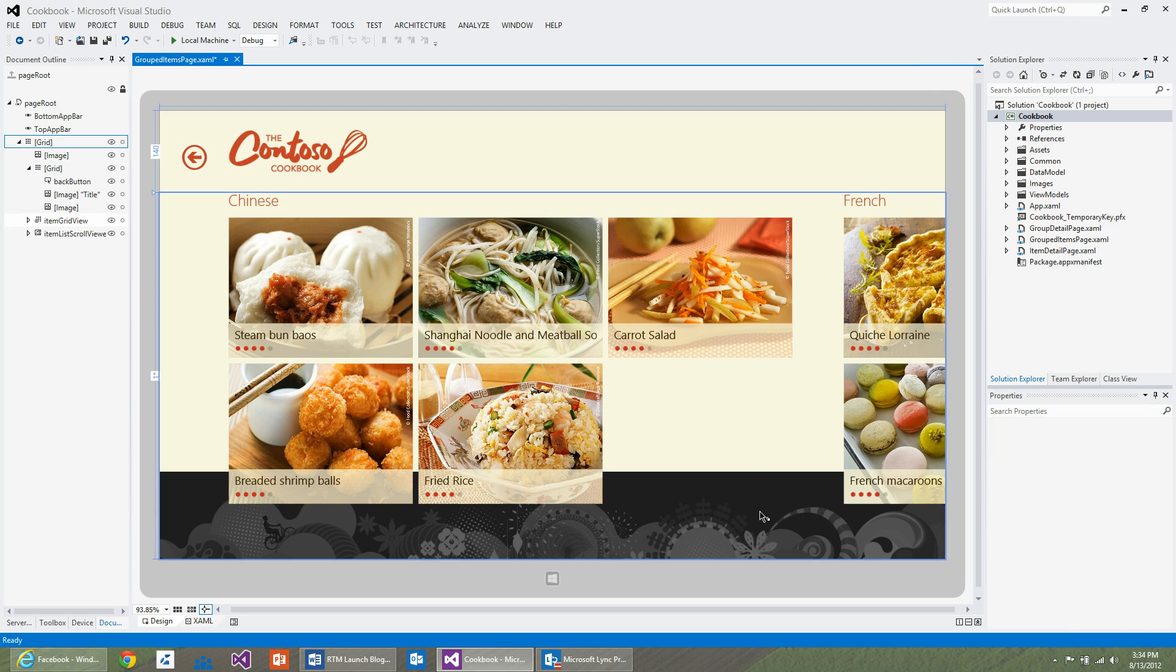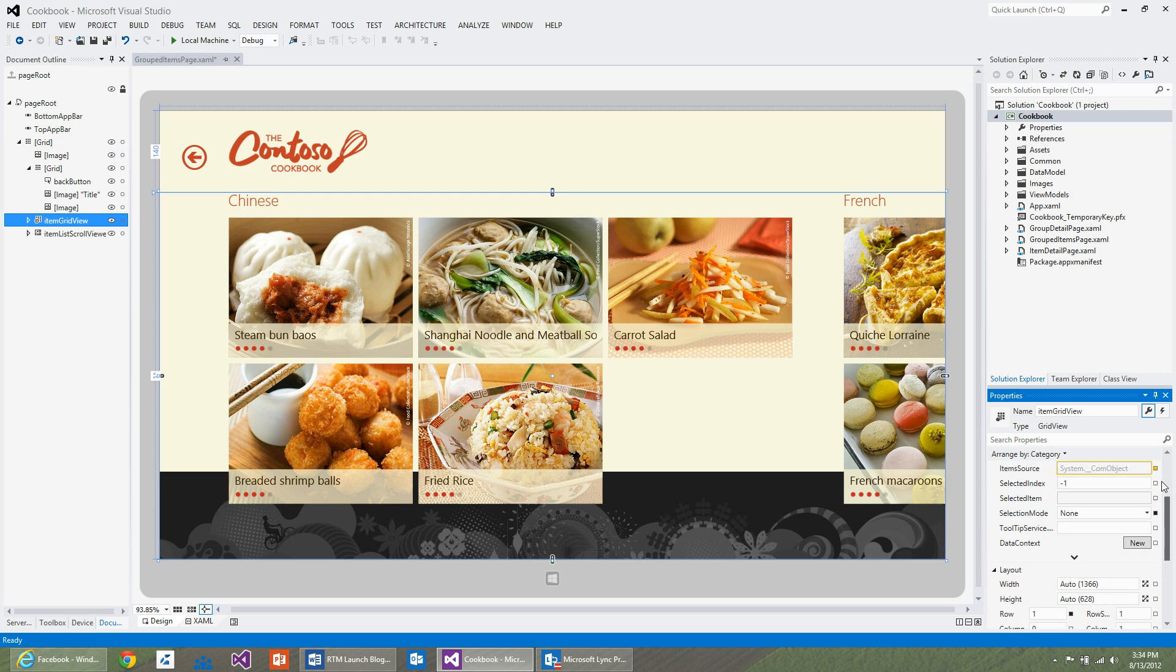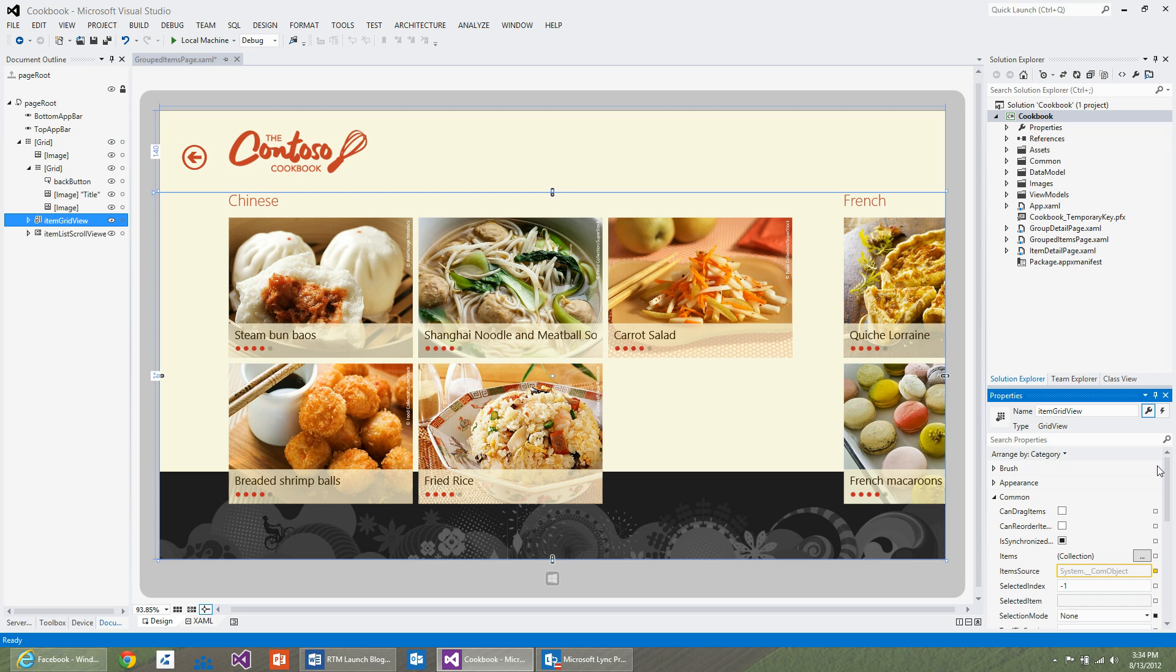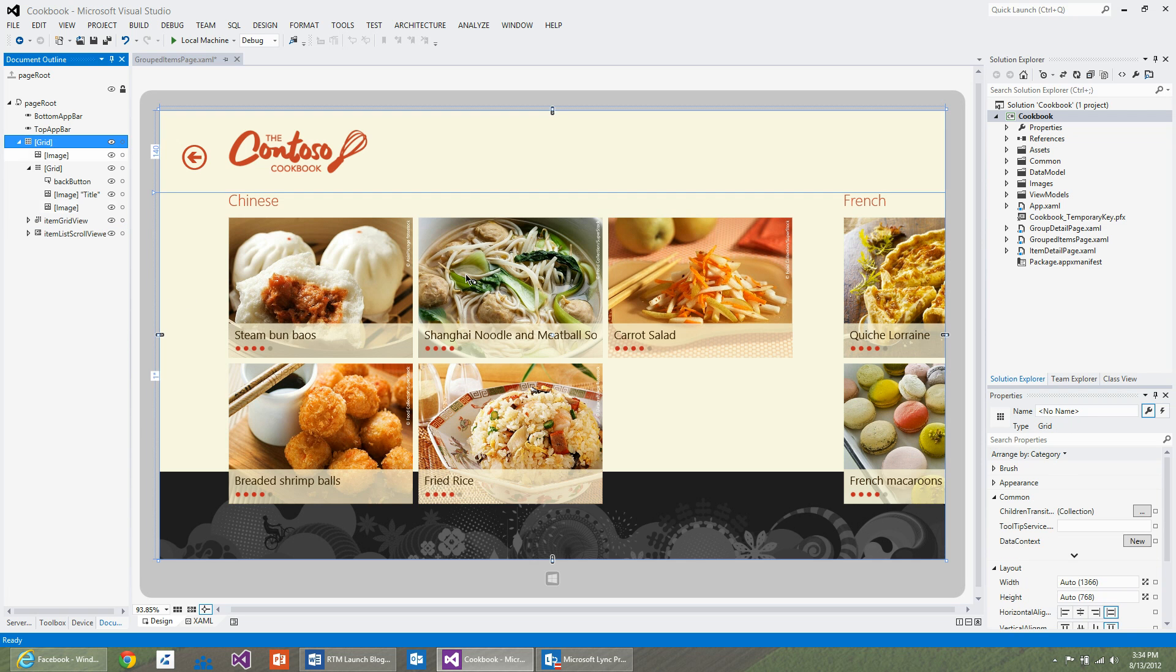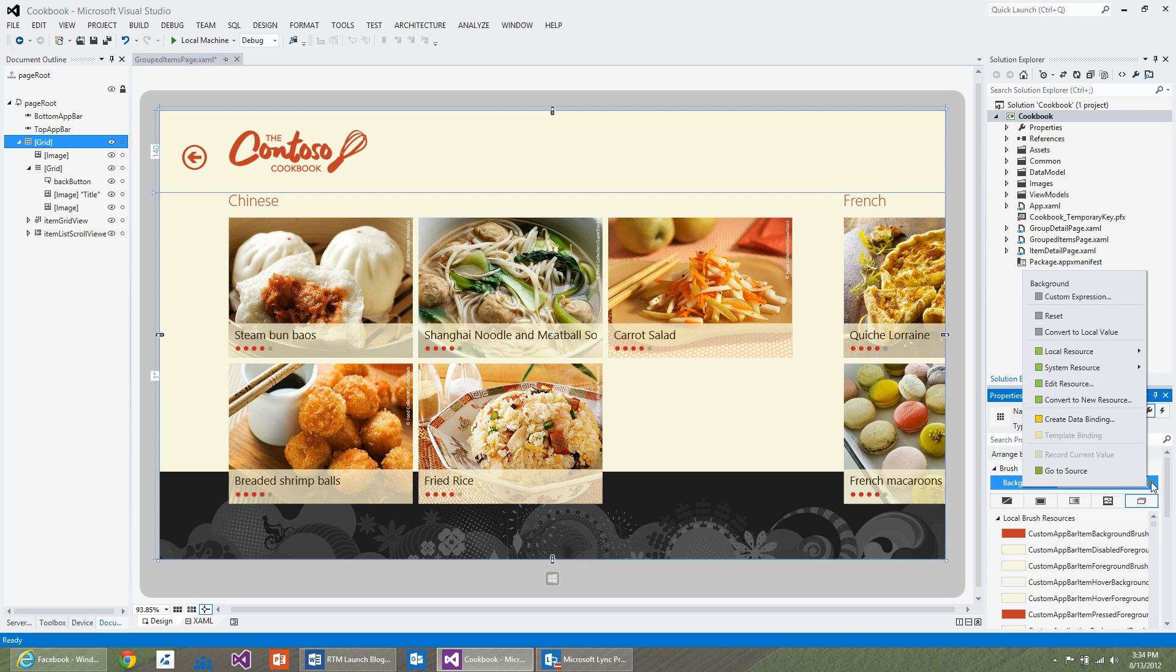The second part of this particular video, I'm going to show you how to use the blend color editors. I want my background of this application to blend into my background image. So I'm going to select the root grid, select the brush property and say edit resource on the background property.